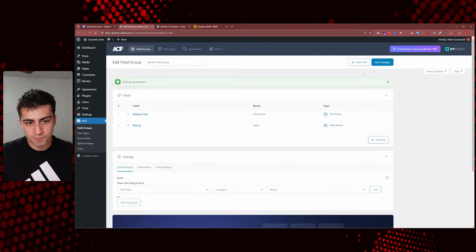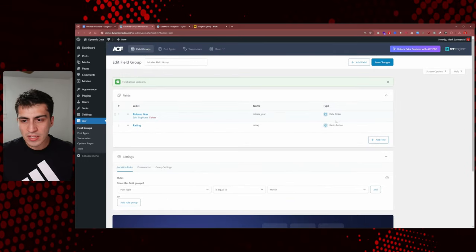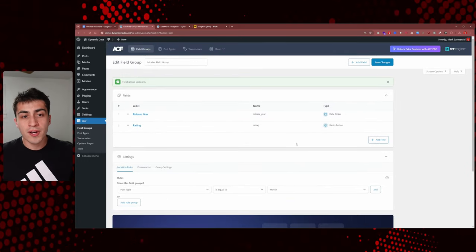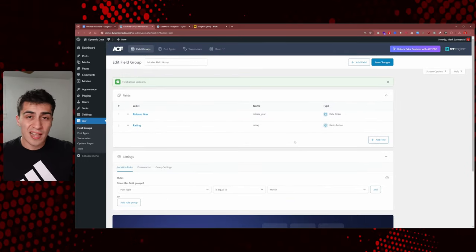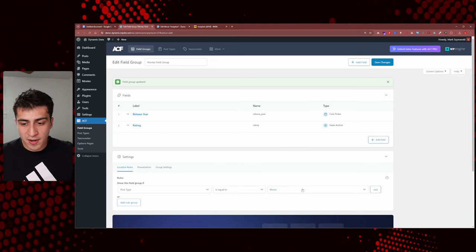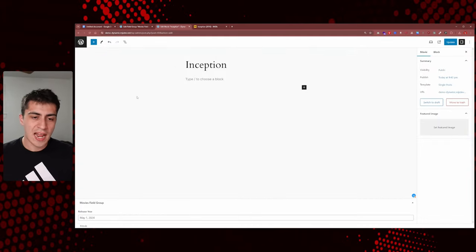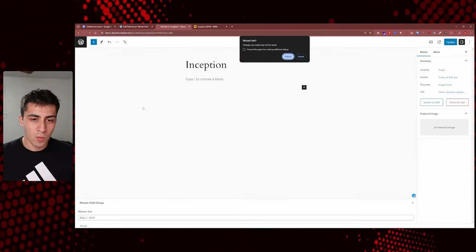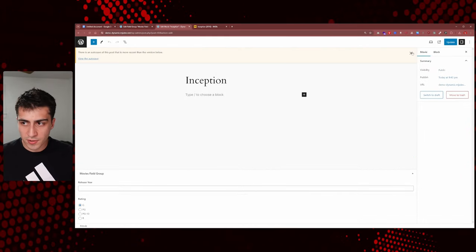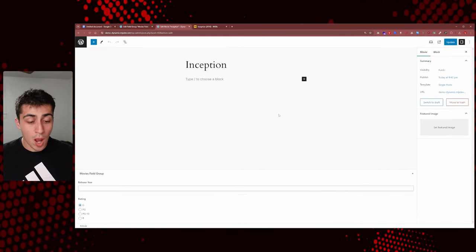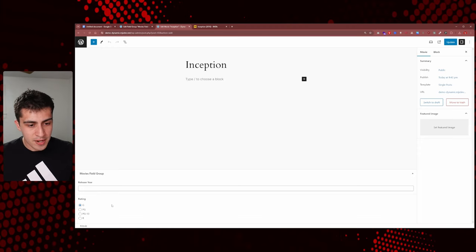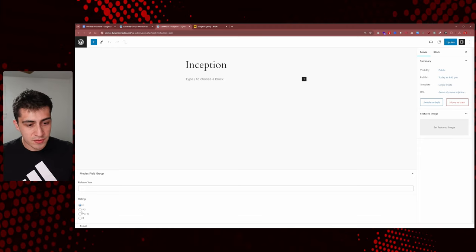Our field label would be 'rating', the field name would be 'rating', and for Choices we just type G on a line, then Enter, PG, PG-13, and R. We press Save Changes — and now when we reload Inception, look what we have at the bottom: Release Year and Rating for this movie. That's amazing.